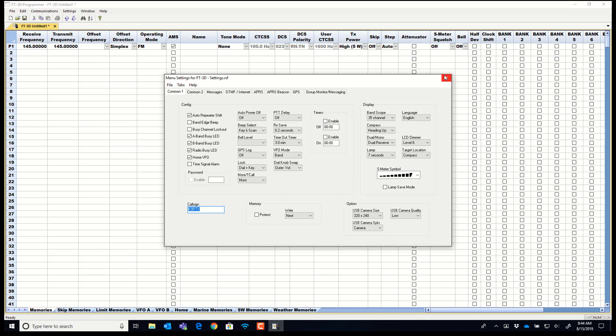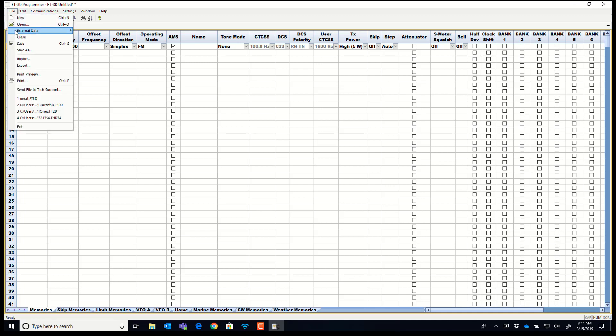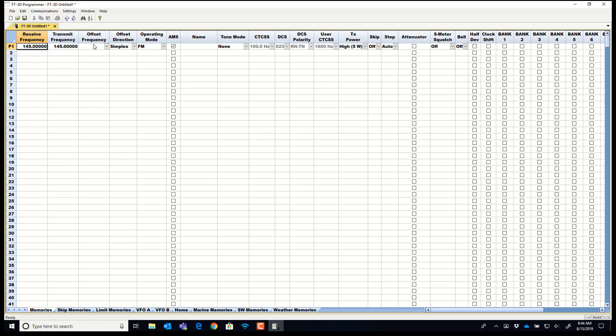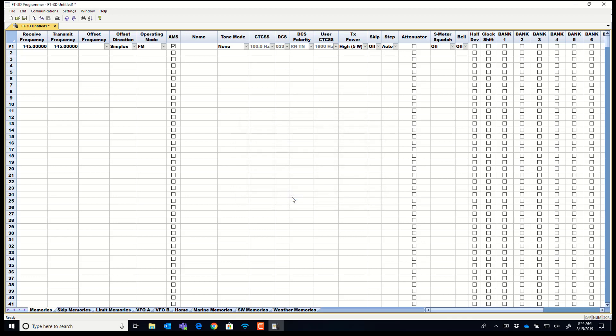Okay. So we're going to just close this. We're finished with it now. And I'm going to put in some frequencies. File, external data, repeater book. We'll do San Antonio, Texas. That's where we were last or that's where we were playing last.